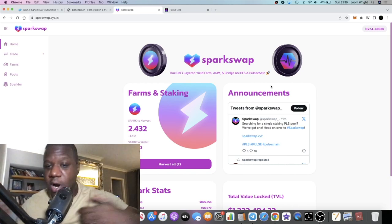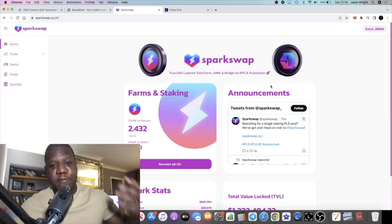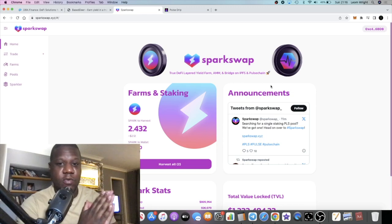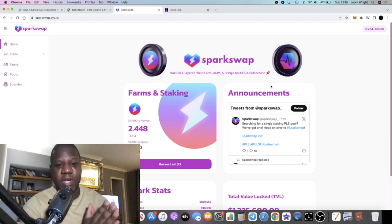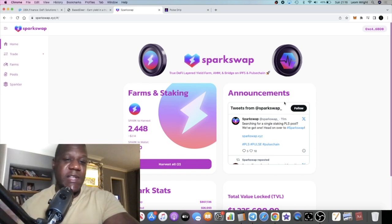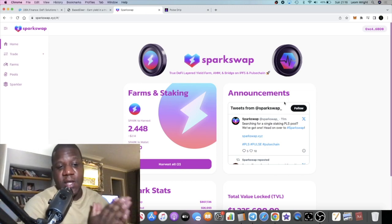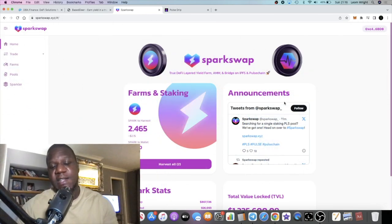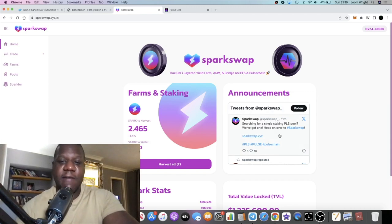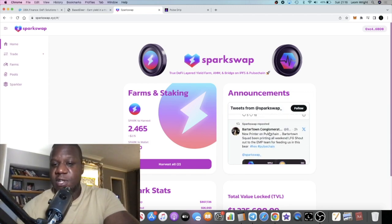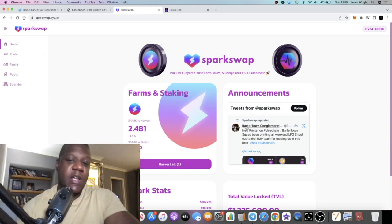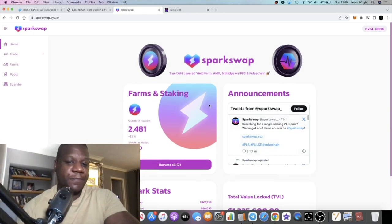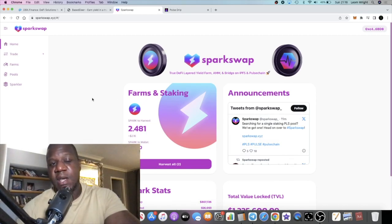SparkSwap is a DEX platform offering yield similar to what we've seen with Daytona Finance or Pulse Rate. This one, for me, is pretty safe considering who the team is. But remember, it's not financial advice. Don't risk more than what you can afford to lose. There is risk with all of these platforms, but this is being promoted by some OGs in the space as well, such as Bartertown Conglomerate. A lot of people are going to ape into this particular project.